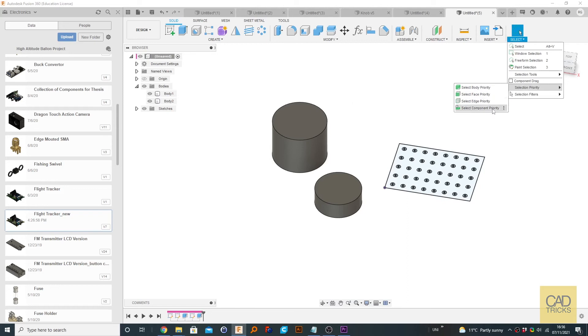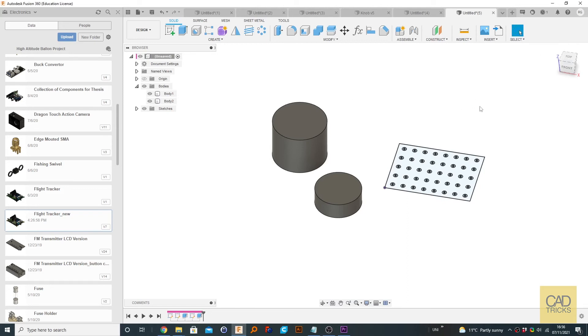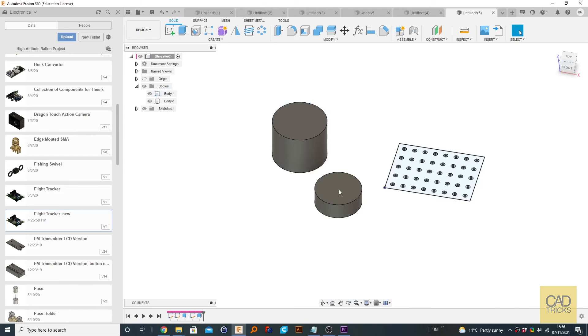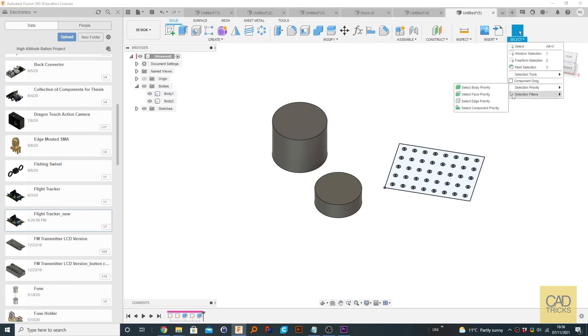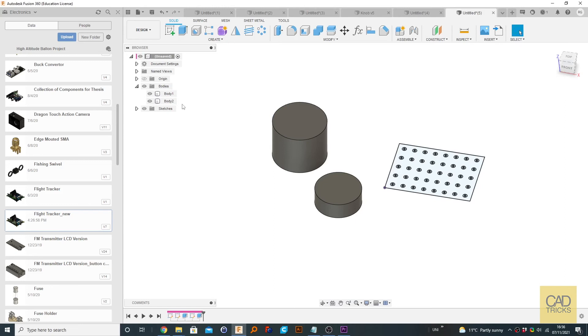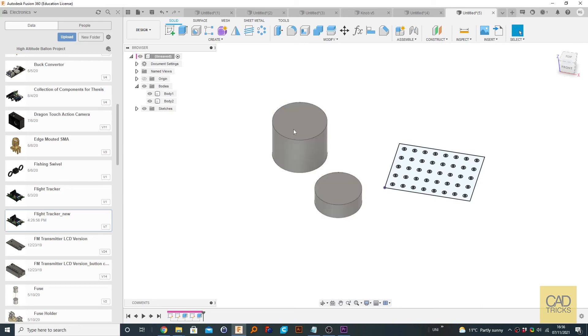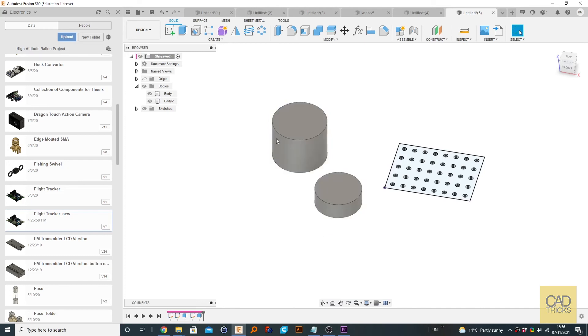So as you can imagine, edge priority, whenever you go over to a body, the edges are the first things to light up. So that's edge priority. And for component priority, if you have components, which by default the main file is a component, so that's why these are being selected as one rather than individually.